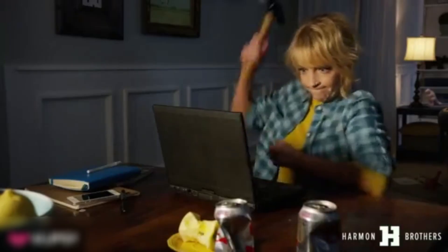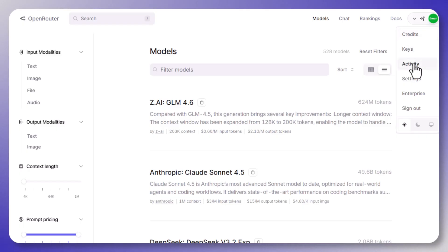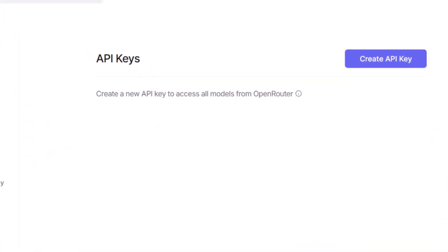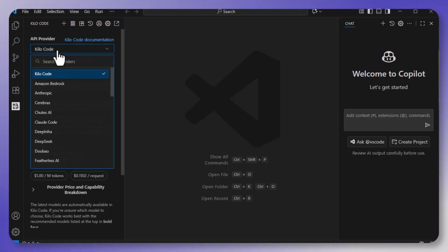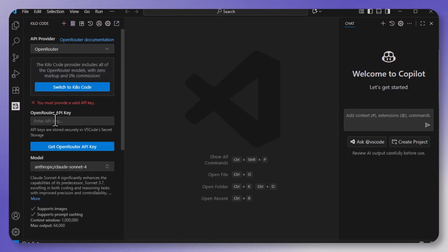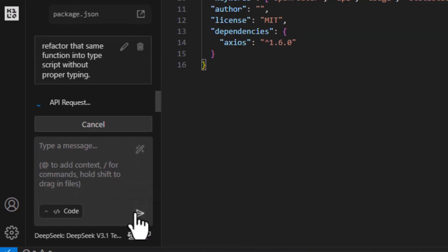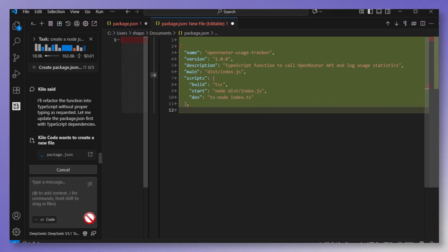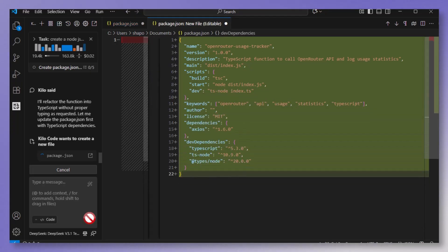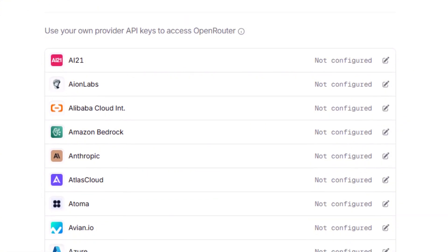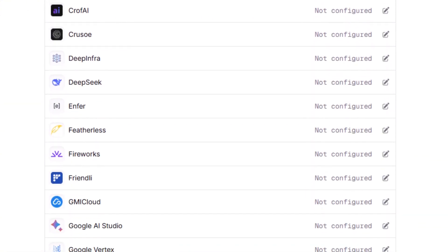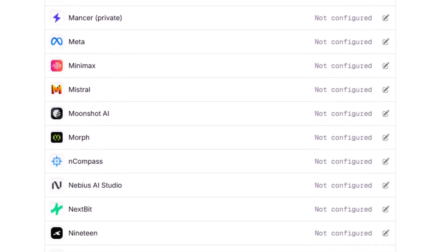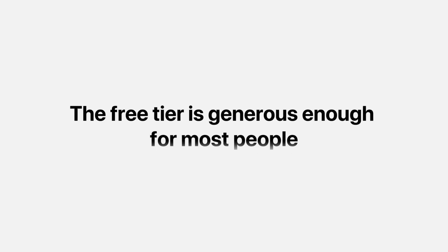Now you might run into a few hiccups, so let me cover those really quickly and tell you how to fix them. The first issue is authentication errors. So if you're getting API errors, just double-check your API key and make sure that there aren't any extra spaces and that you selected Open Router in the Kilo Code settings. The second issue is weird or hallucinated outputs. And this can happen with any model, so if the results look strange, just switch to another model. Sometimes DeepSeek handles it better, sometimes Quinn. Just experiment and see what works for you. The third issue is rate limits. So even though these models are free, there are still usage caps. So if you hit one, either wait for it to reset or consider a paid plan. Honestly, though, the free tier is generous enough for most people.